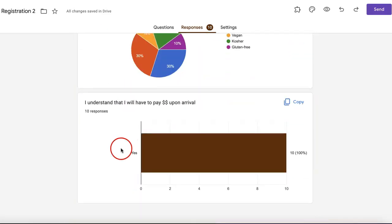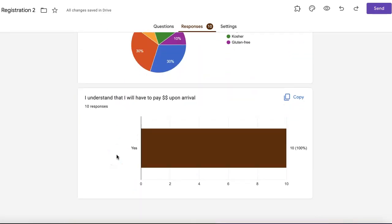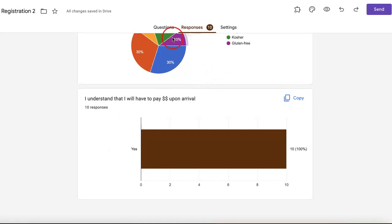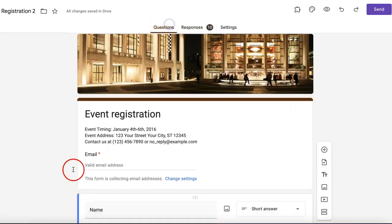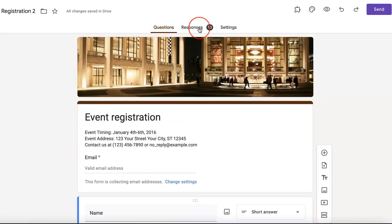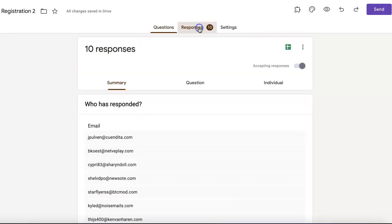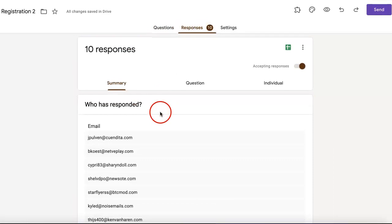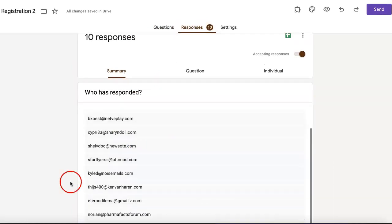You can also see dietary restrictions. Every question you've listed on the questions section of the form or whatever's been answered by a respondent will appear here.